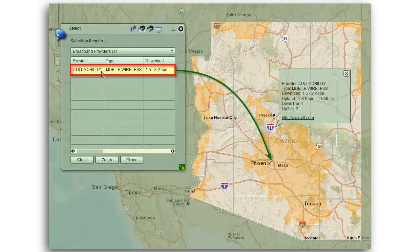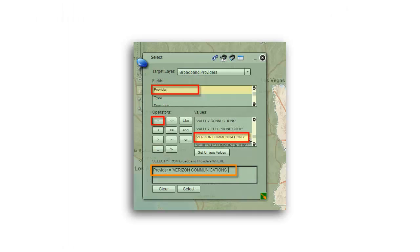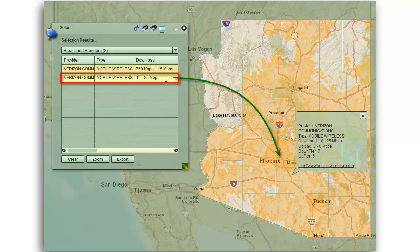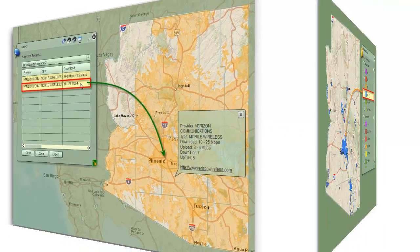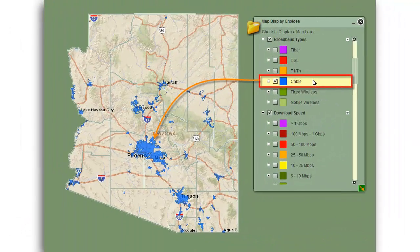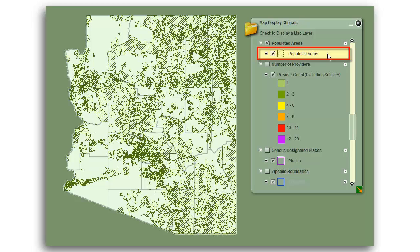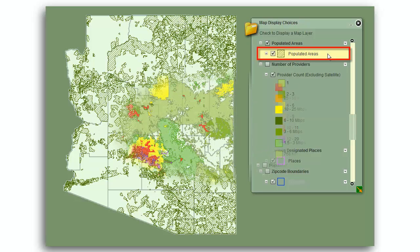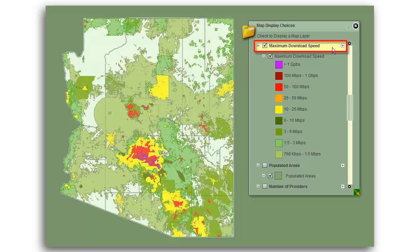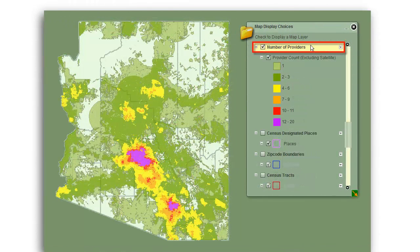You can even select and display the broadband footprints of any broadband provider in Arizona. You can easily display mapped layers showing the cable coverage, or display the populated areas having census blocks with one or more dwelling units, or view the maximum download speed and number of broadband providers.